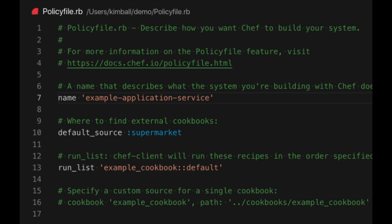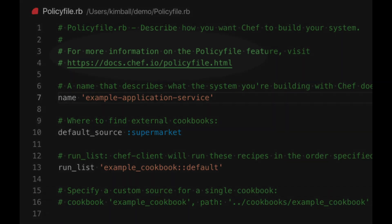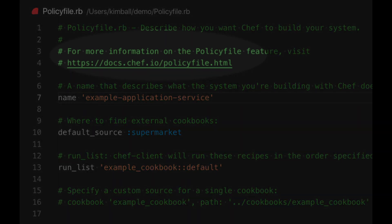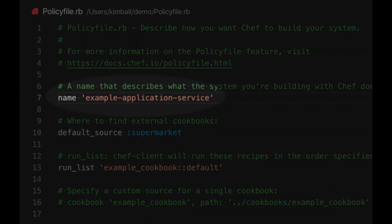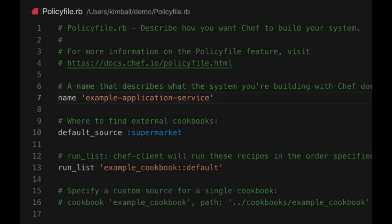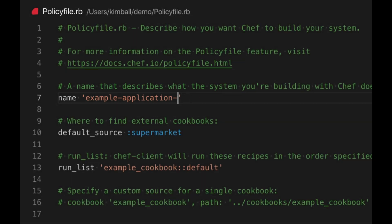In our policy file there are several sections. At the top a comment that directs you to the documentation. The first configuration item is the name of the policy. This is referred to in the Chef client configuration that runs this policy. It should be descriptive so you know what the machines running it are configured to do. We are going to simply name ours demo system.